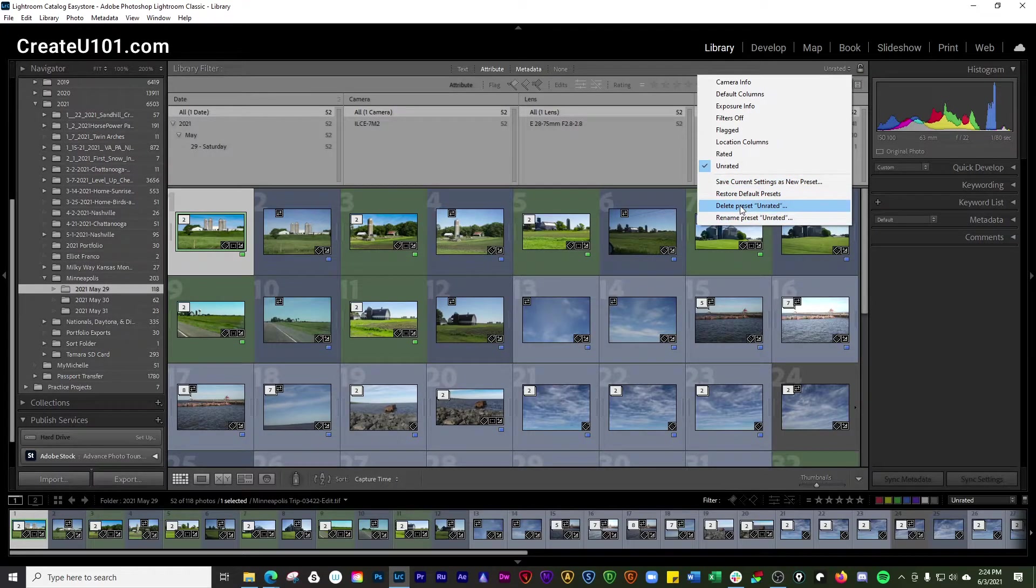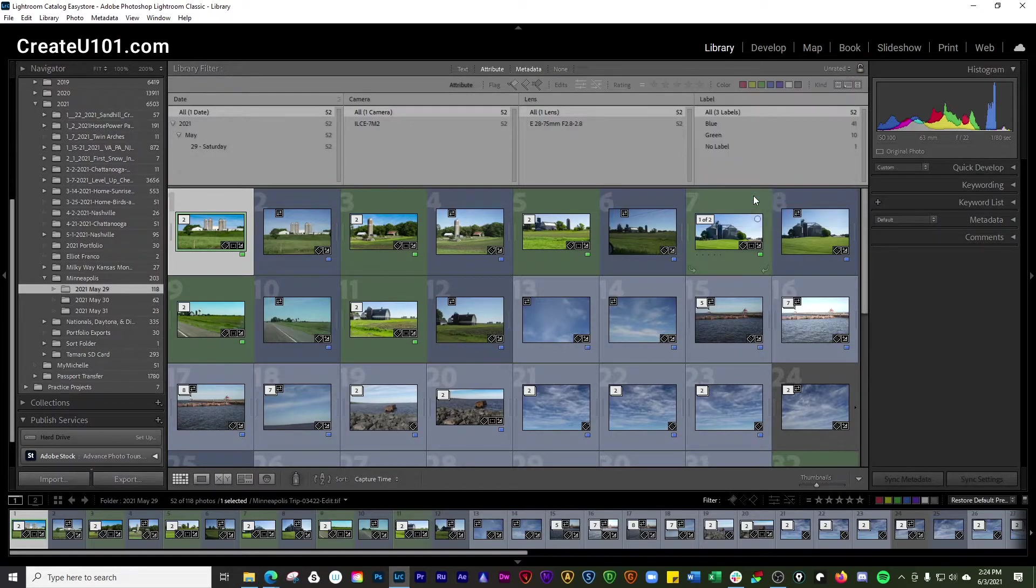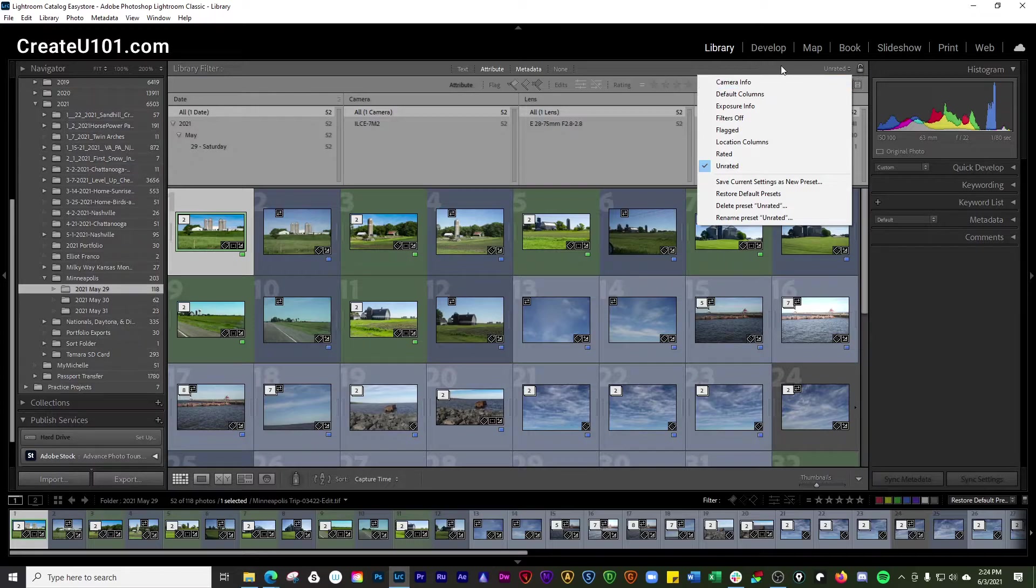You can delete presets. You can rename presets. And you can also restore it back to defaults in that area there.